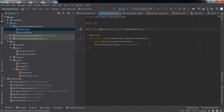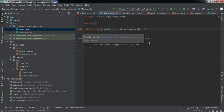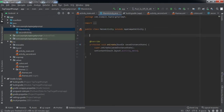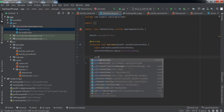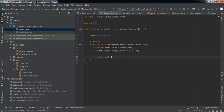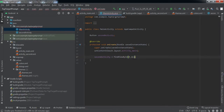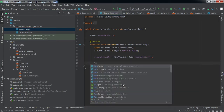Now we'll go to the MainActivity. I'll define a button variable, then refer to it using findViewById. After that, we'll use addTapTarget on this button.